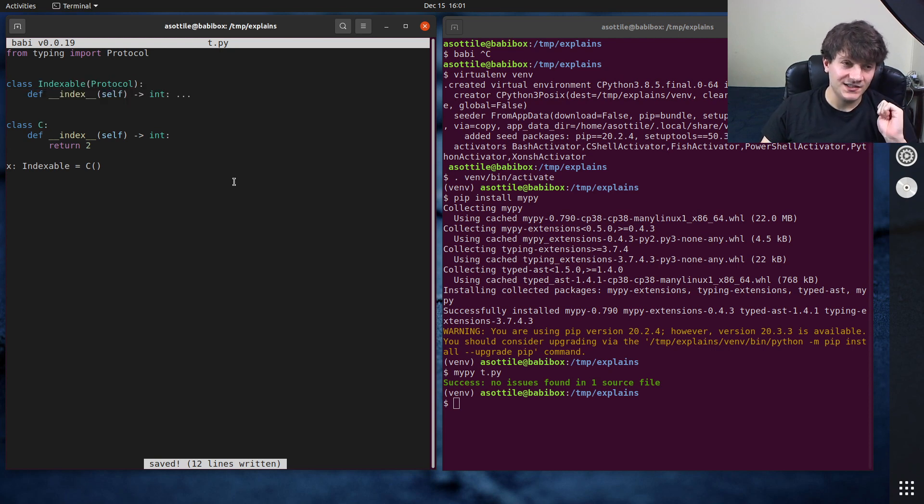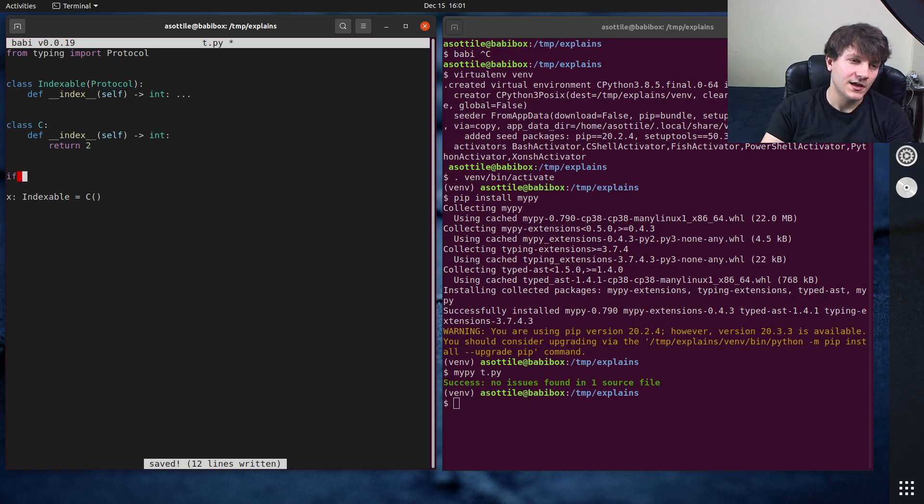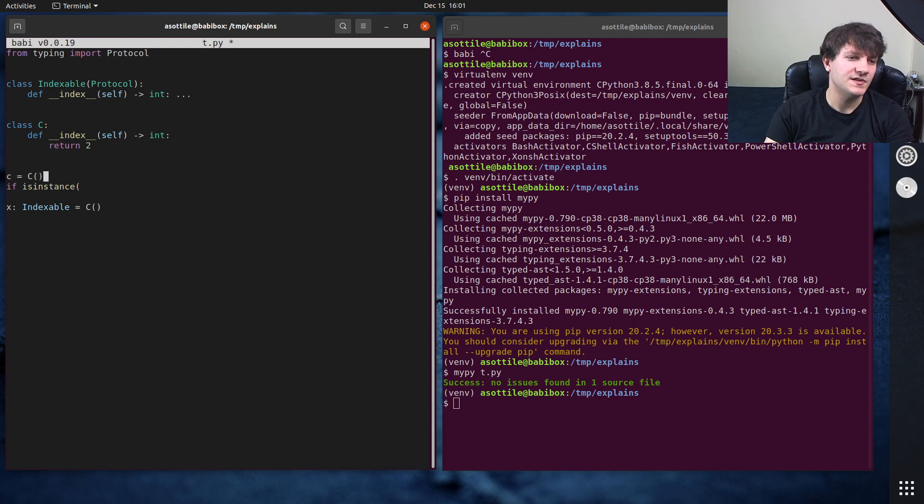However, this is only at type checking time. It doesn't know how to do this at runtime, so if you were to do something like, if is instance, maybe c equals c, if is instance c, indexable.